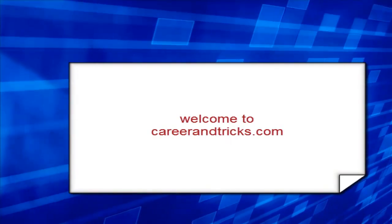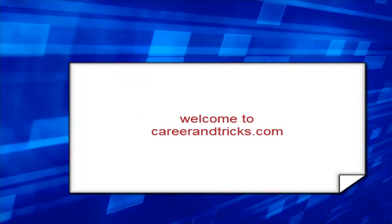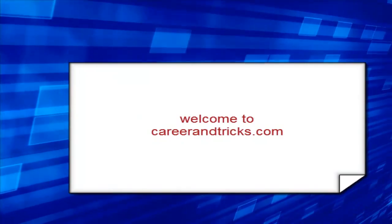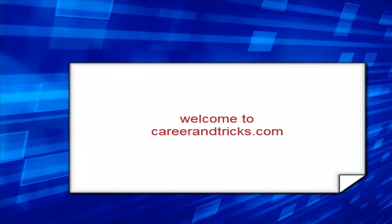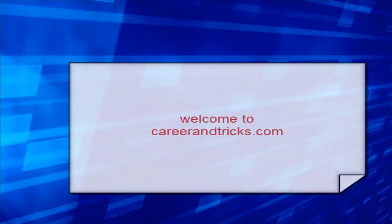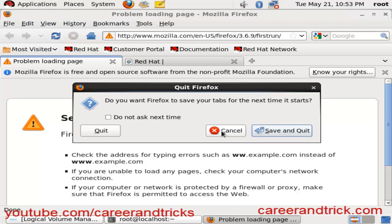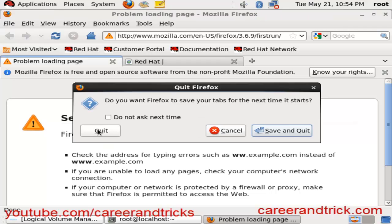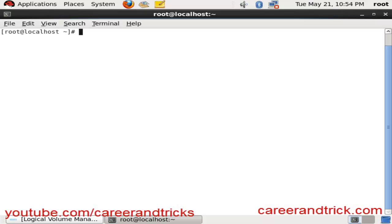Welcome to careerandtricks.com and my tutorials. Today's tutorial is about how to remove PackageKit. Sometimes we have errors while updating yum or installing packages from yum.